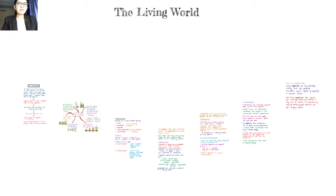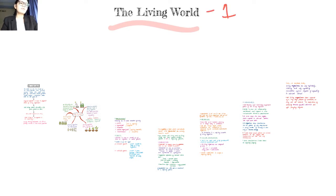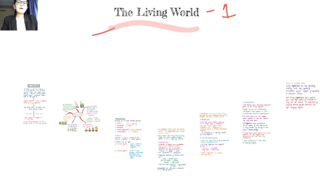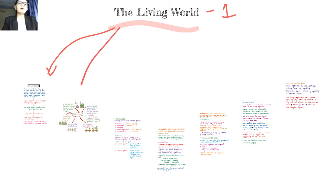Welcome to your first chapter of Class 11 biology: the living world. This is going to be video 1 of a 4-video series. In this chapter, we are going to be talking about what life is. We will talk about what is life and what are the defining features of life.